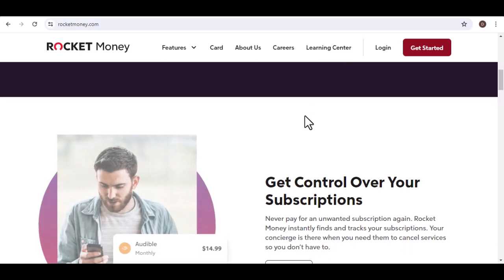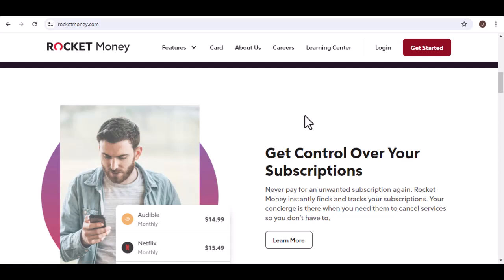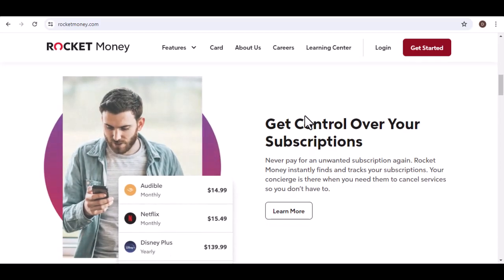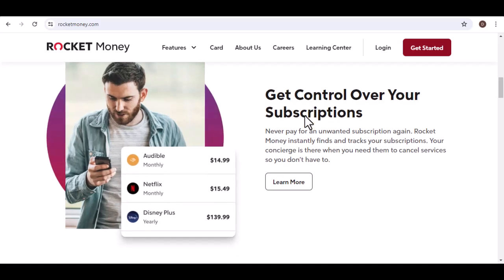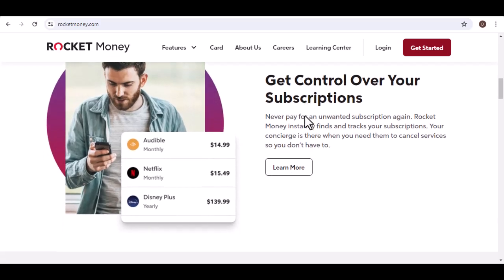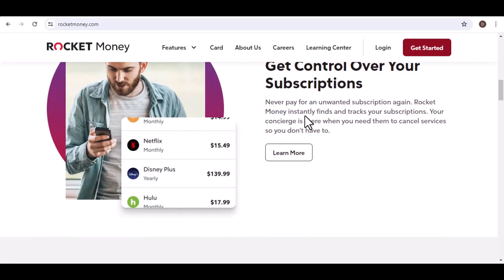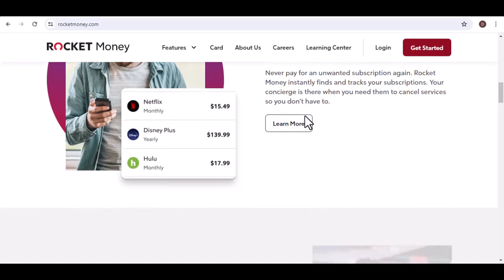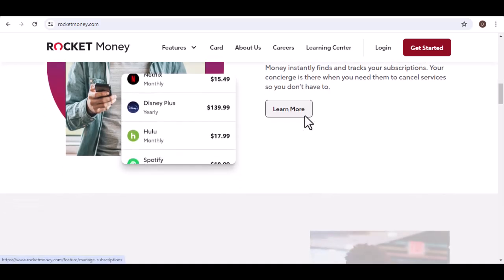Remember, Rocket Money is a tool. Just like any tool, it's only as effective as the person using it. So, take advantage of the resources they offer, commit to building good financial habits and watch your savings grow. With that said, thanks for watching and until next time.